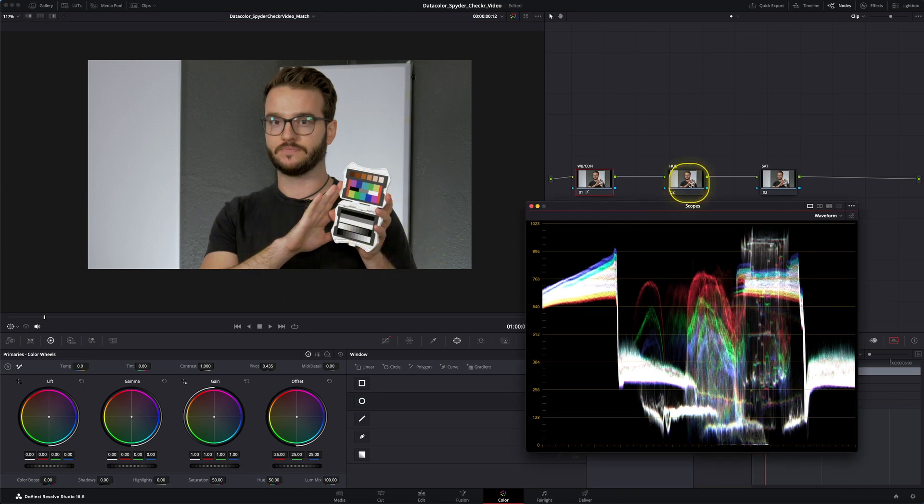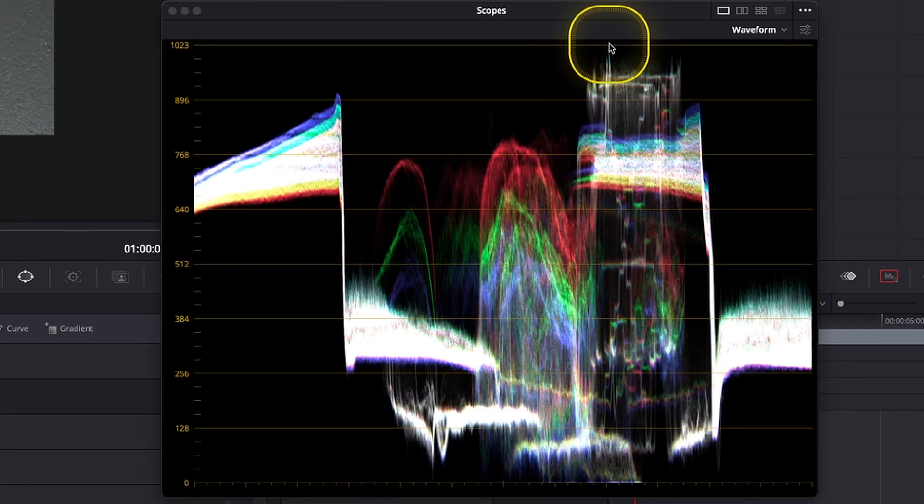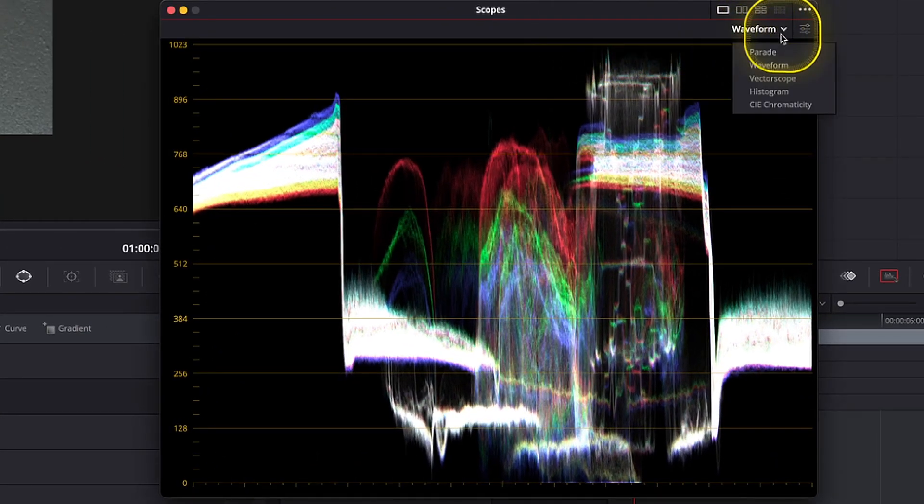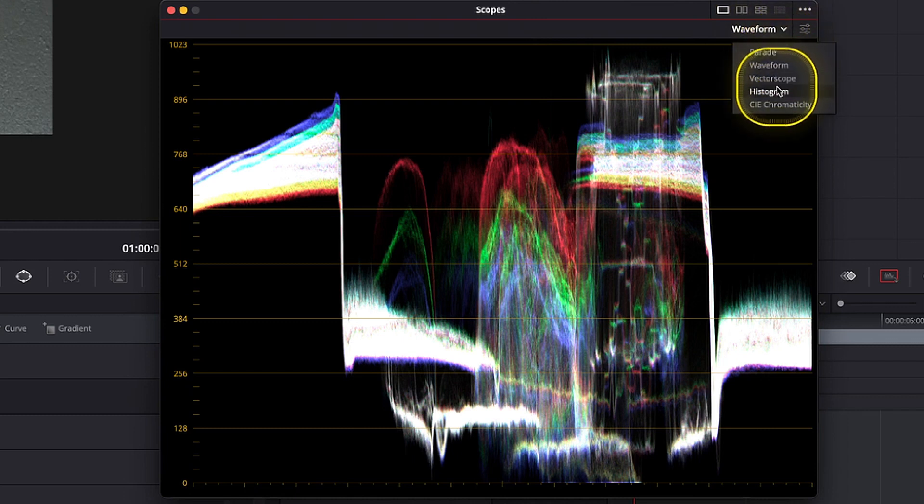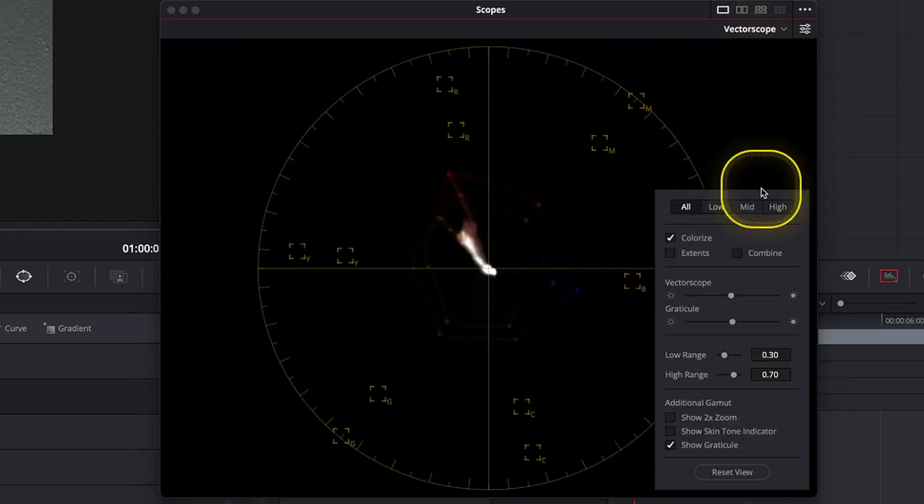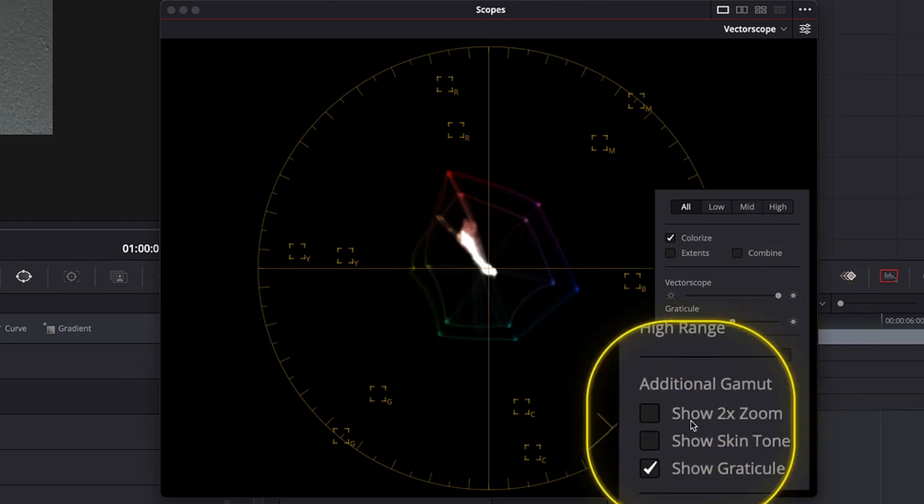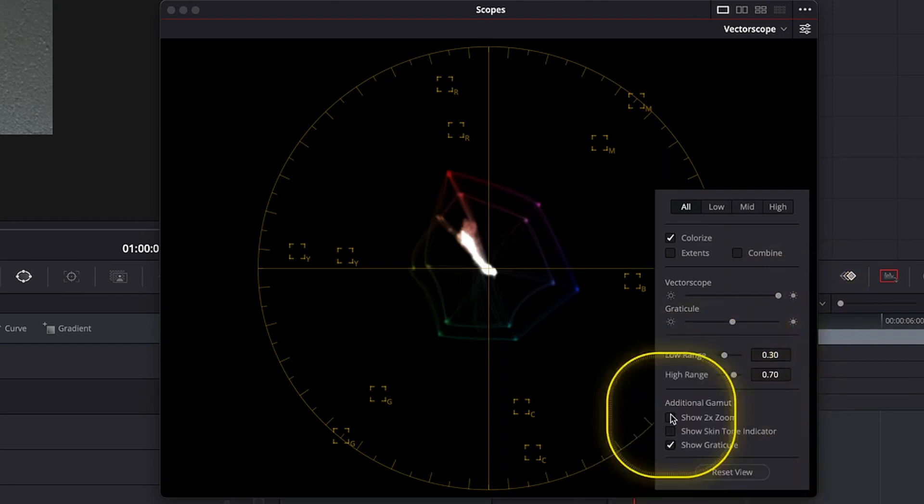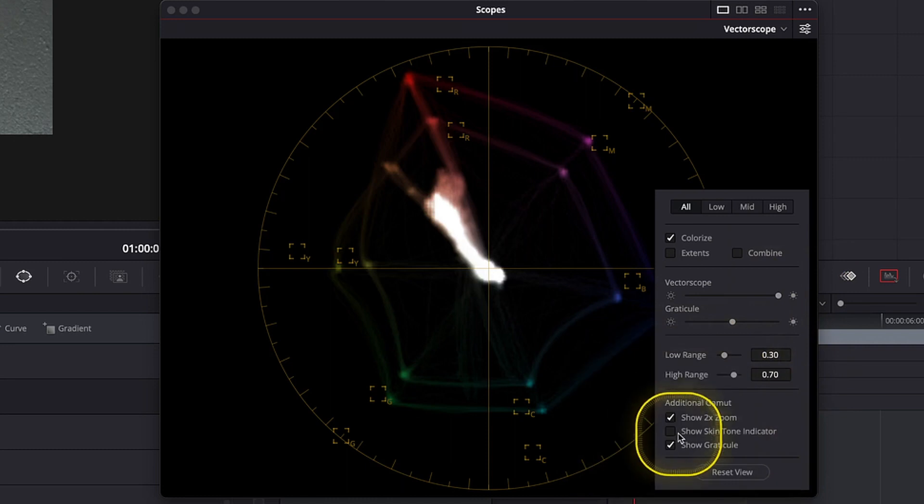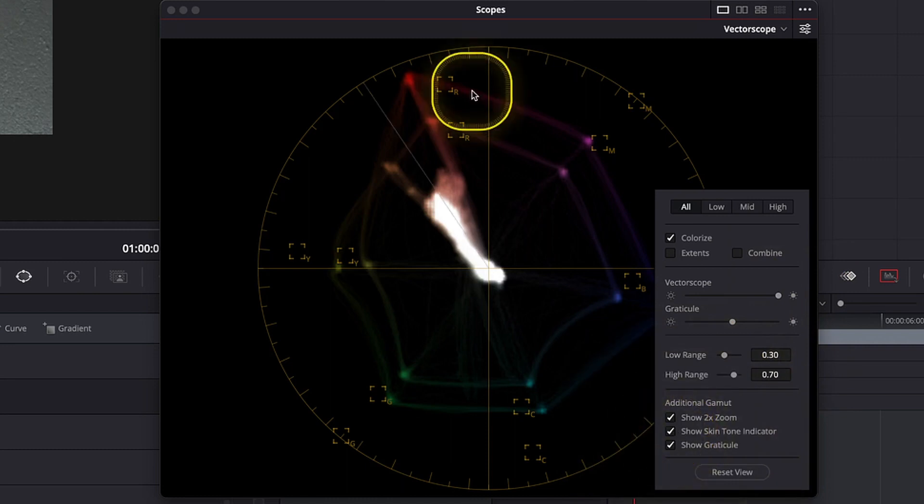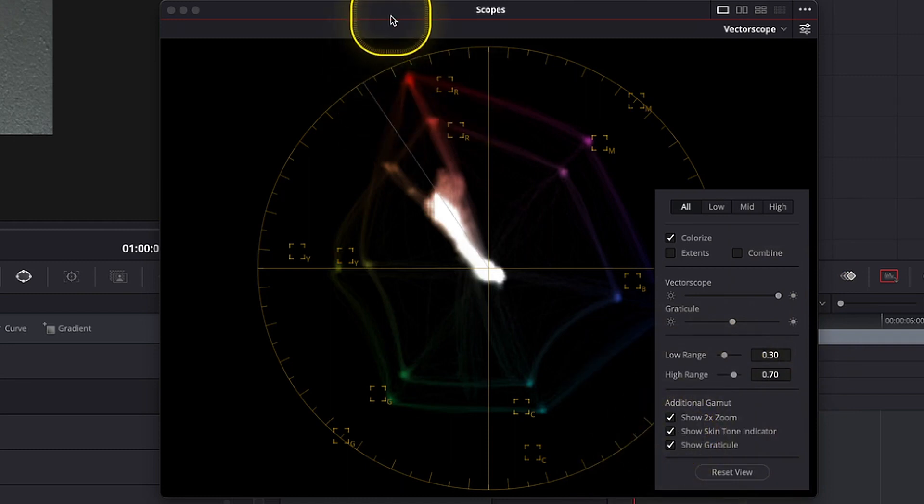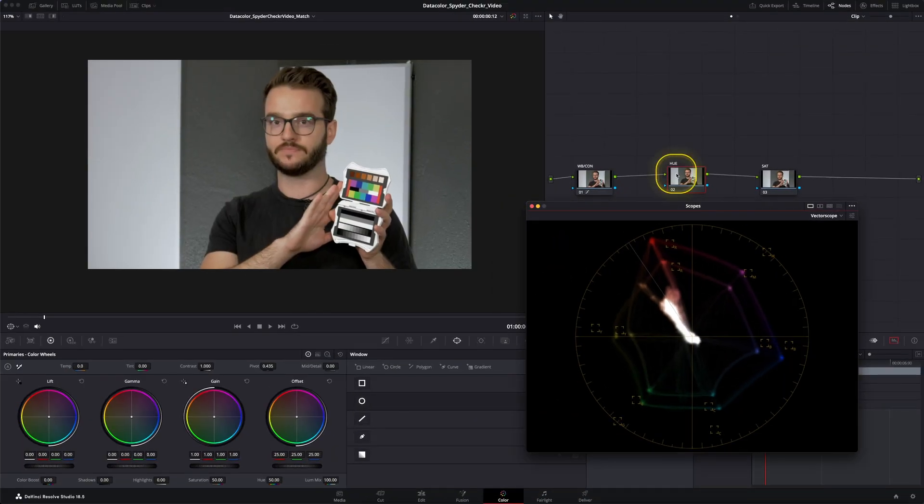But as I've said before, each camera interprets colors differently so we need to adjust the hue as well as the saturation because they can vary from each camera manufacturer as well as depending on which lens or filters you might use. For that we're going to switch from the waveform to the vectorscope and we want to turn up the brightness once again. Also turn on the two times zoom as well as the skin tone indicator which gives us a rough interpretation where our skin tones should be.